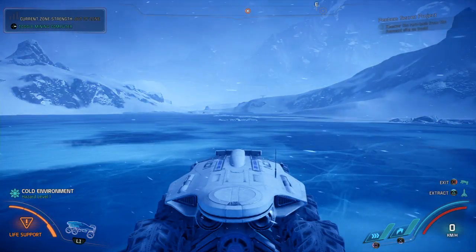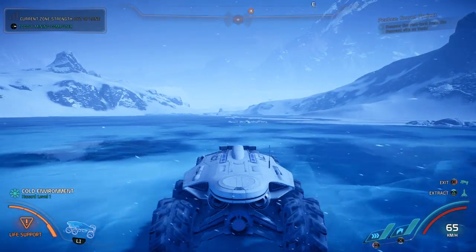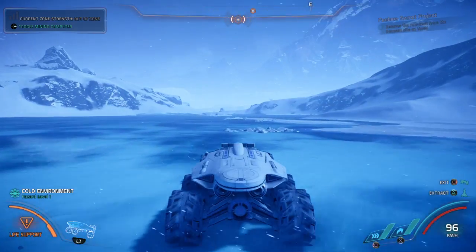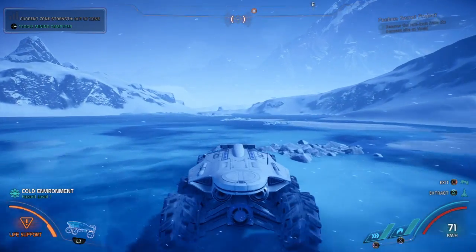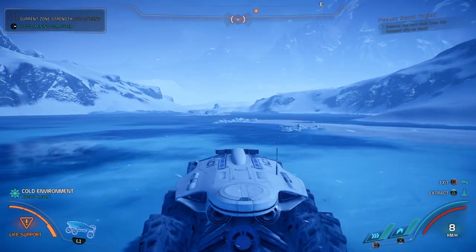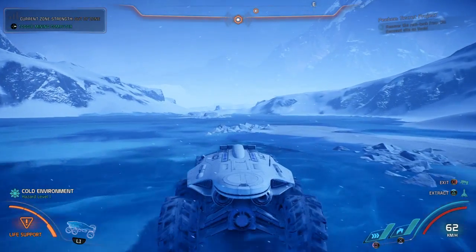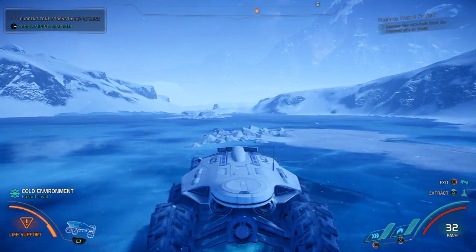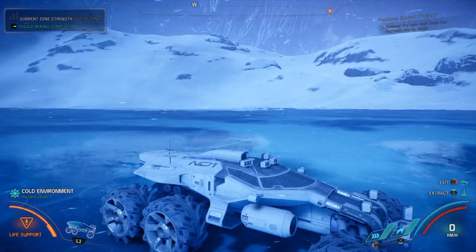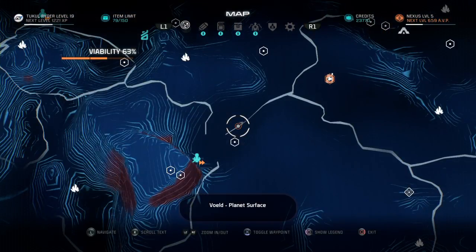Hello everyone, welcome to Bargain Gaming where we can play excellent games without busting our wallets. This is episode 67 of Mass Effect Andromeda.